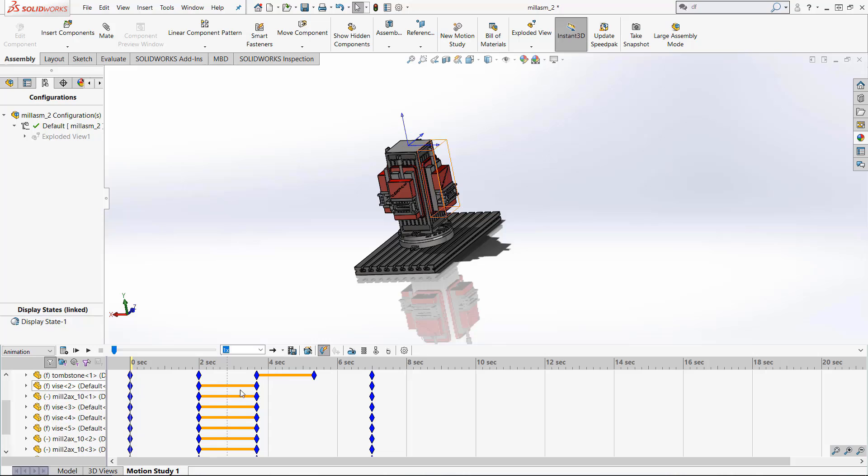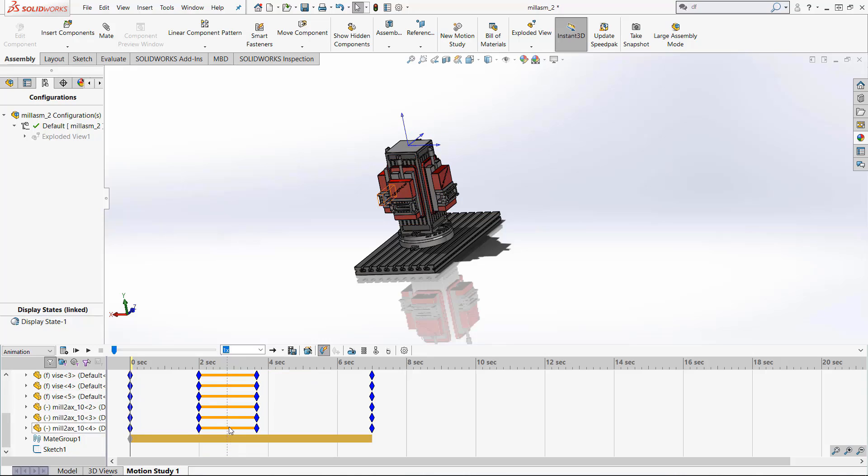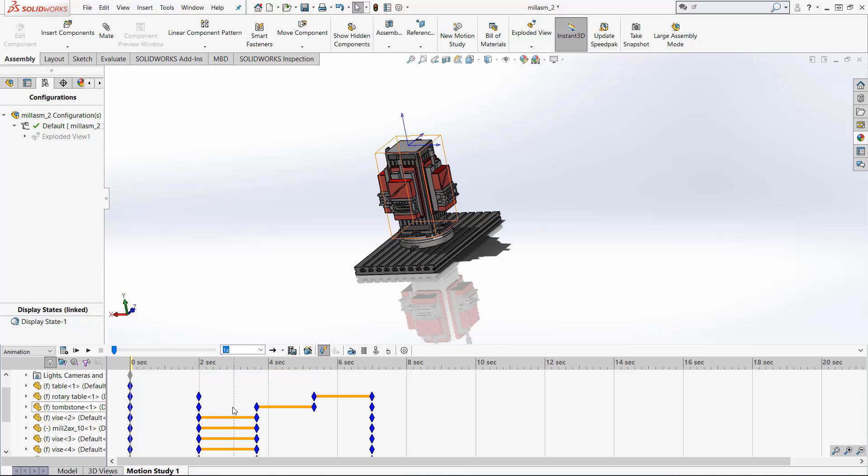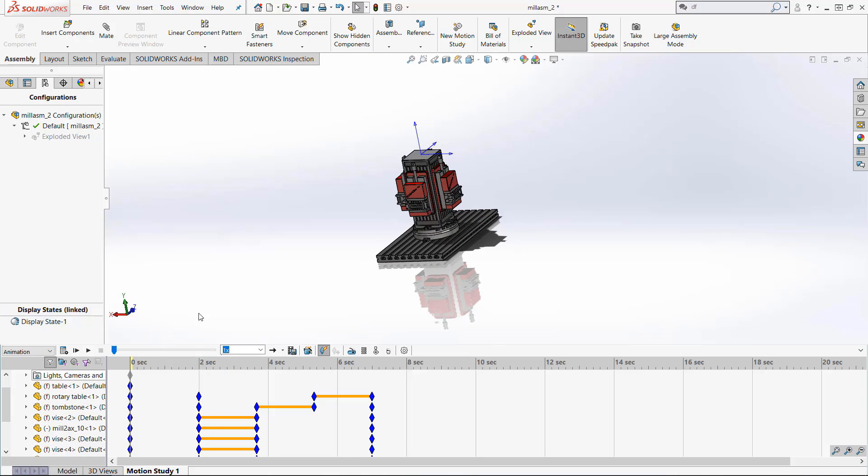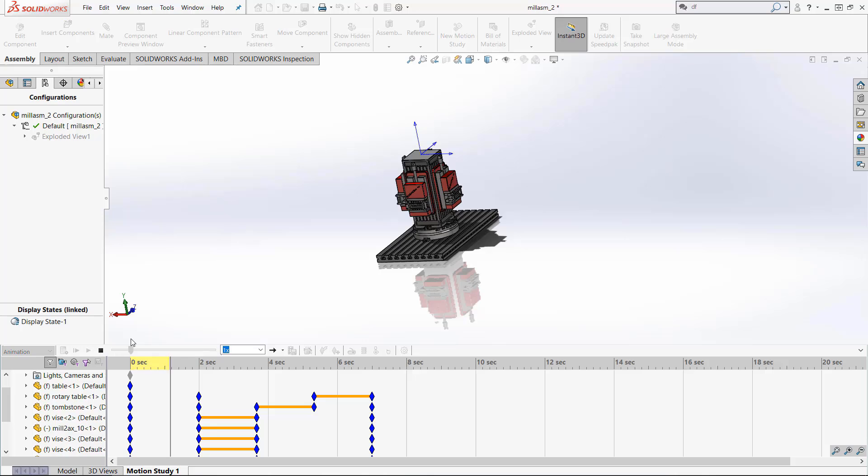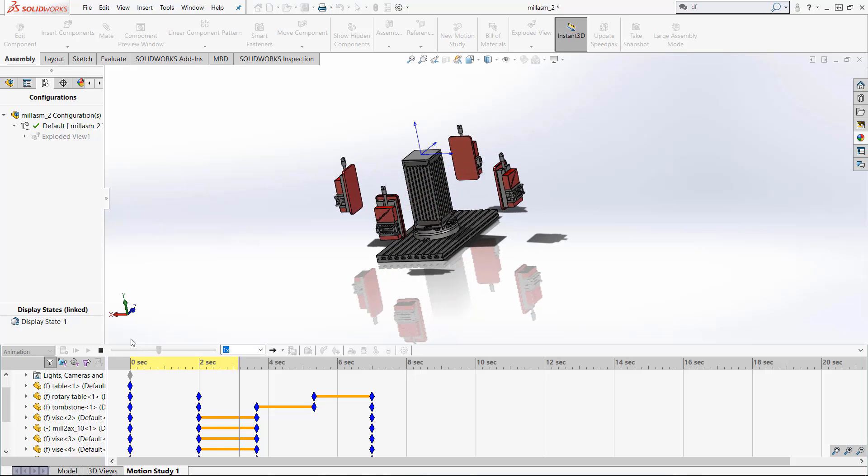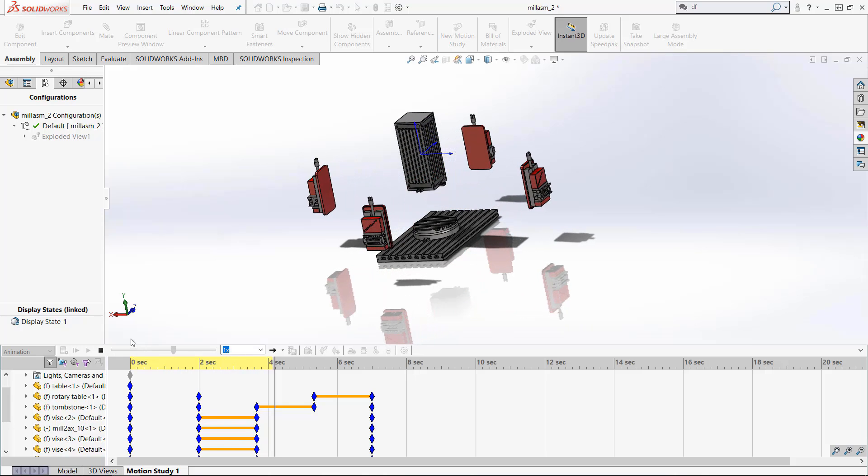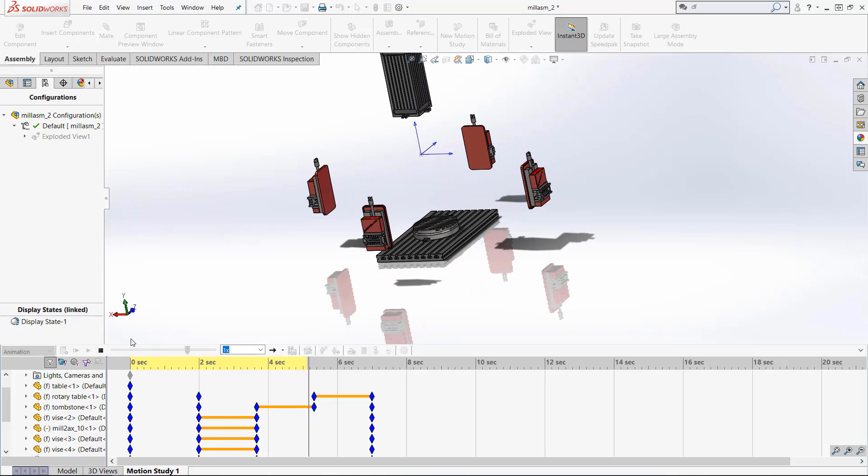At two seconds all these parts move out and then the step two parts go then the step three parts go. So if you press the play button you can see that it is doing exactly what we told it to.